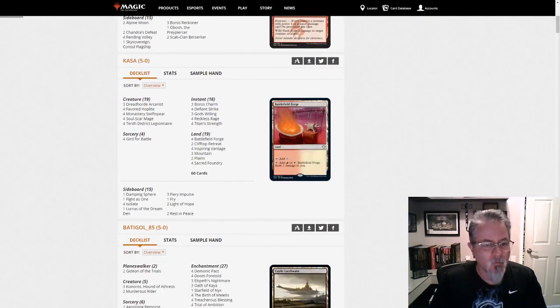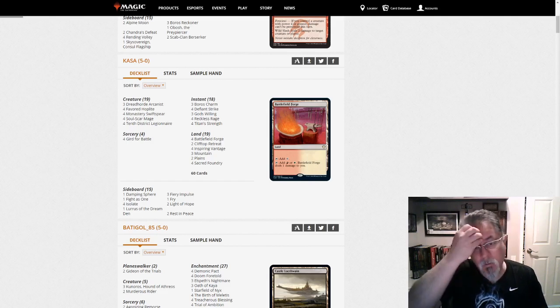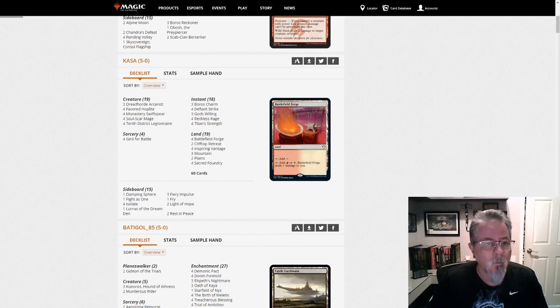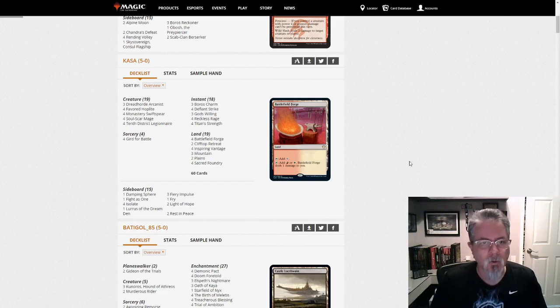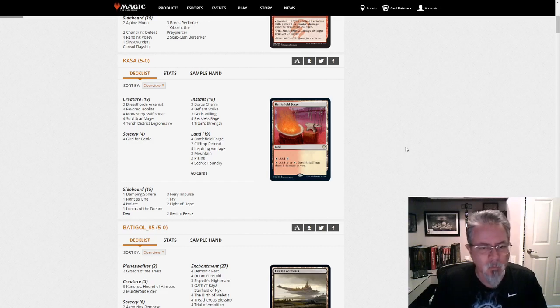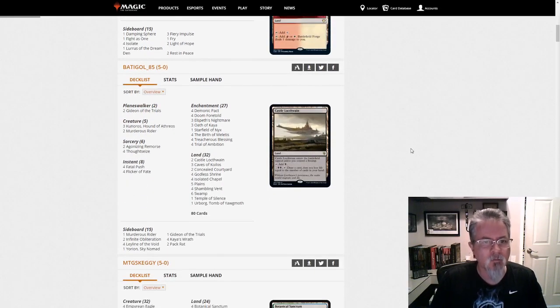Kasa gets a five-oh with Lurus. This is the Lurus Boros Heroic deck. It shows up on Goldfish as Boros Feather, but don't be fooled, there's no feather in it. Lurus is running the helm instead of feather now.